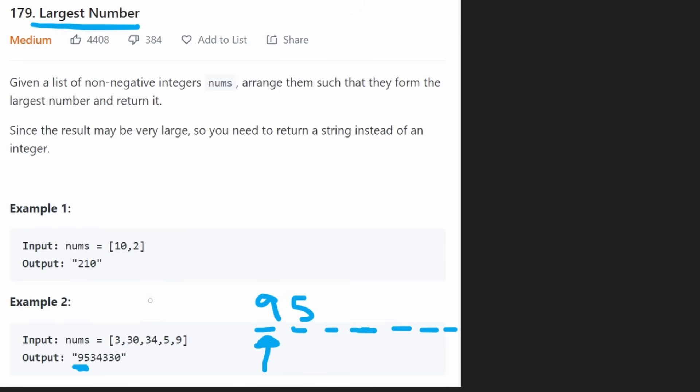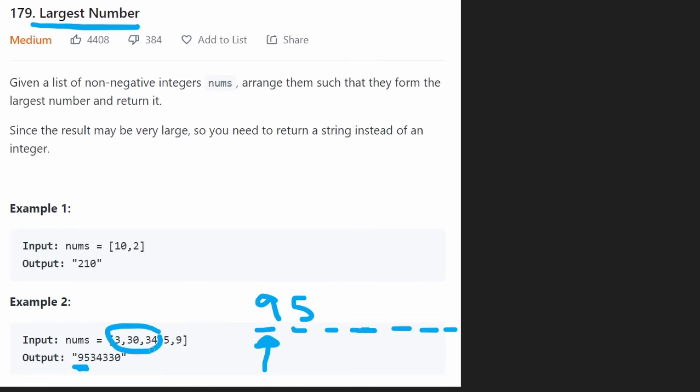Now, the tricky part would be between these three. Obviously, a 3 is going to be here regardless of which one of these three values that we choose. But which one is going to lead to the largest integer? Is it going to be just putting a 3 here or a 30 here or a 34? In this case, it's going to be 34 because that's what is going to maximize the digit that goes here.